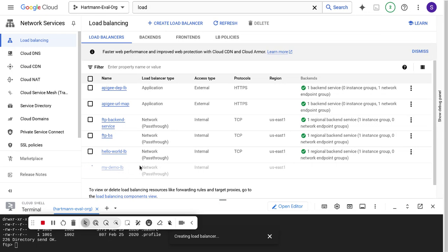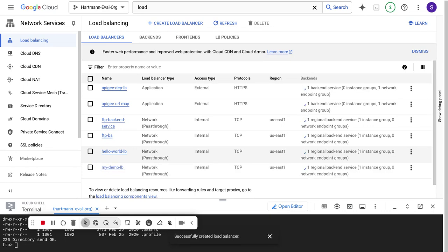Now that my demo load balancer is being created, the next item is to create a private service connectivity endpoint. The purpose of a PSE — private service connectivity endpoint — is it establishes a managed service that allows you to perform private connectivity between your services, whether from VPC A to VPC B or from a VPC to a Google service. There's a producer and consumer model where you can allow-list specific projects, ingress, and egress.